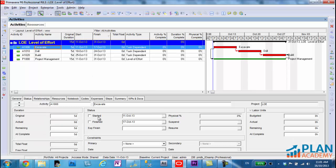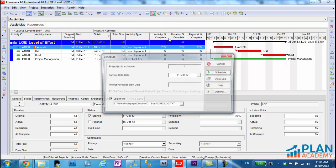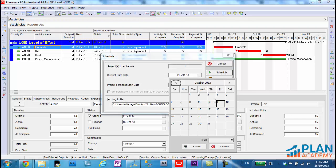So let's go ahead and status our excavate activity. Let's mark it started. Let's indicate that we've done 20% of this work, and that there's four days left. I'll go ahead and reschedule the project moving my data date forward one day.